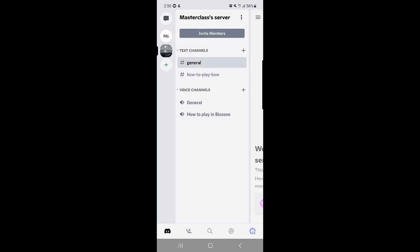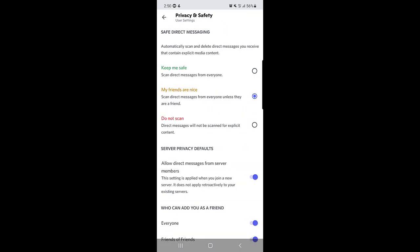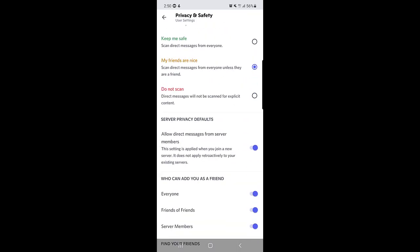So you need to tap on your profile, which you will find at the bottom right corner. Once you tap on that, you need to tap on 'Privacy and Safety'. Once you tap on Privacy and Safety and scroll down a bit, you will